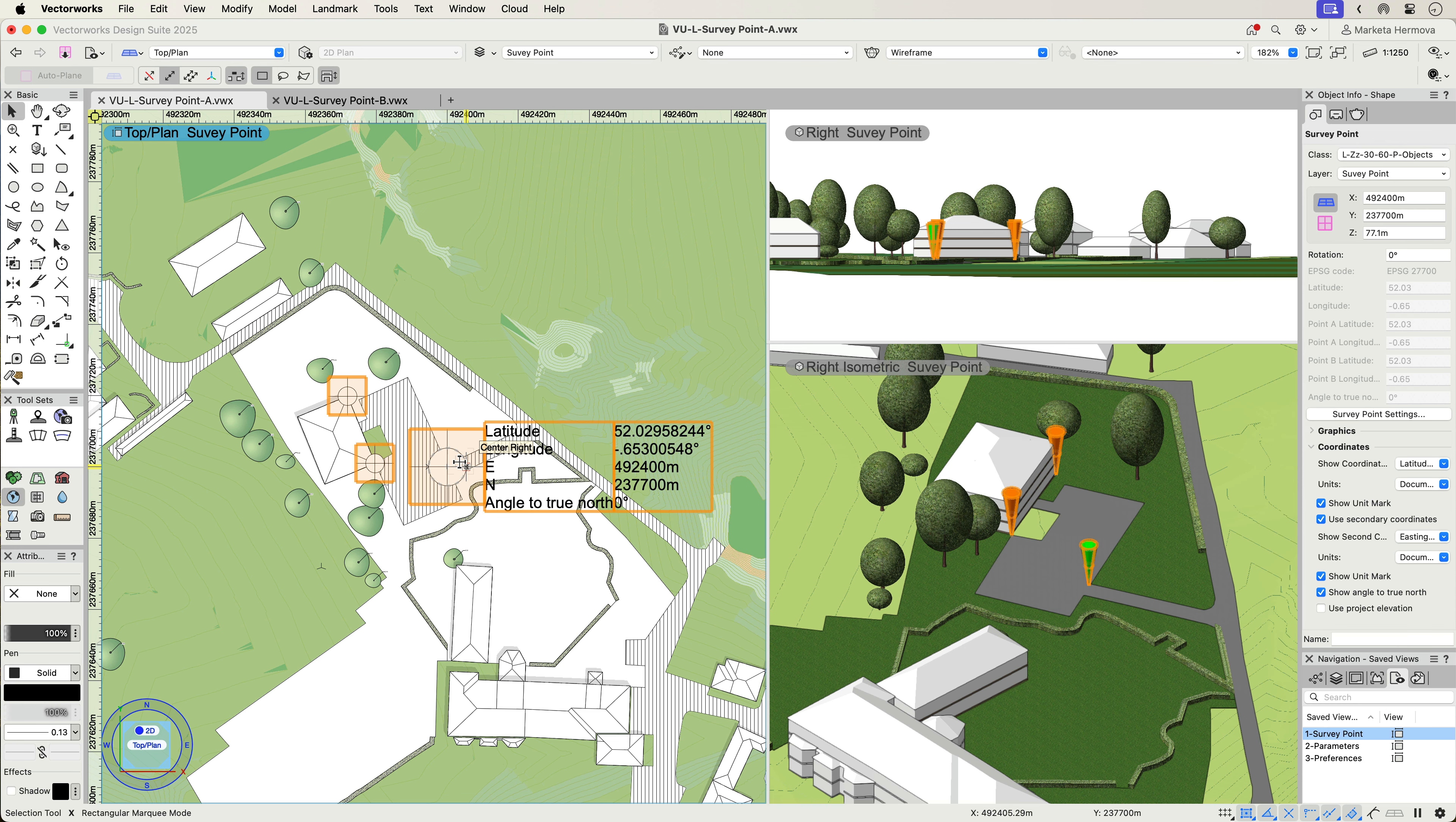Explore the capabilities of the Survey Point tool and optimize your project template setup for cross-disciplinary collaboration with other project participants.